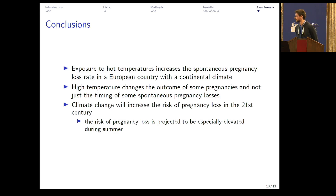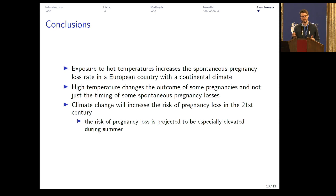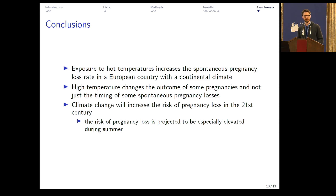In conclusion, in this research we used administrative data for a 35-year-long period. We found that exposure to hot temperatures increases the spontaneous pregnancy loss rate in a European country with a continental climate. An important result is that high temperature changes the outcome of some pregnancies and not just the timing of some pregnancy losses. Based on this historical relationship, we project that climate change will increase the risk of pregnancy loss in the 21st century in Hungary, and this increased risk is especially large during the summer months.